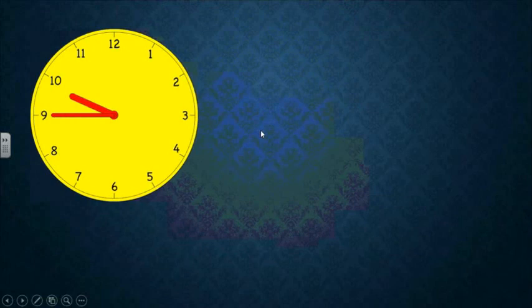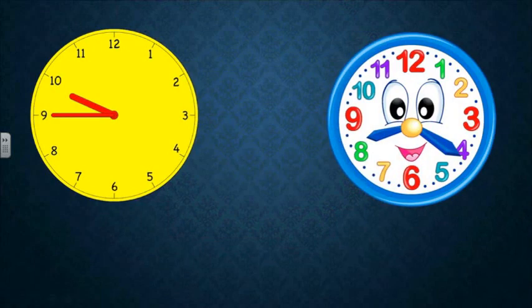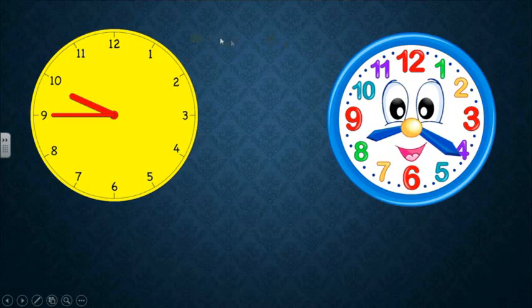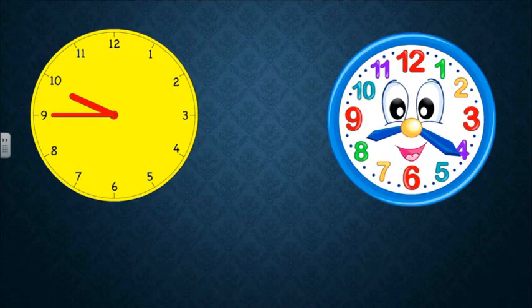To write the time correctly, we must start with the word 'it's'. Then we will write the minutes. After the minutes, we are going to write the part — past or to. Then at the end, we are going to write the hours. The long hand will tell us the minutes. The part will be determined by the minute hand — if the long hand is in the 'to' part, we write 'to'; if it's in the 'past' part, we write 'past'.